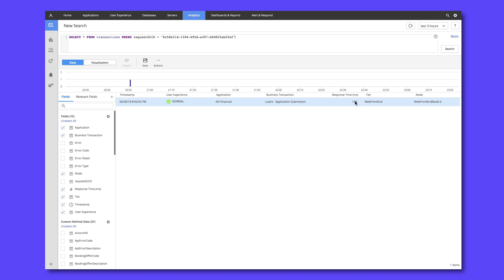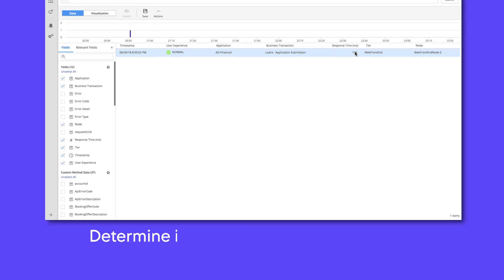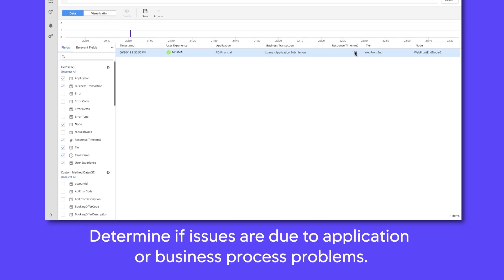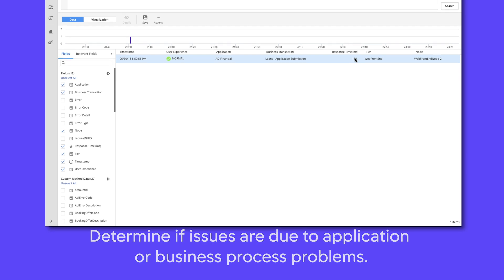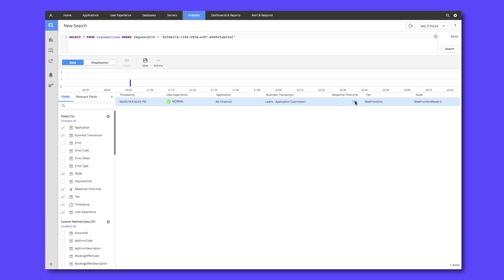So now we have more details that we can work with our business teams and inform that this is not an application issue. But we do see users who are experiencing an issue between these two steps. And we can work together with the metadata such as loan type or geography to isolate those users and help solve the problem.